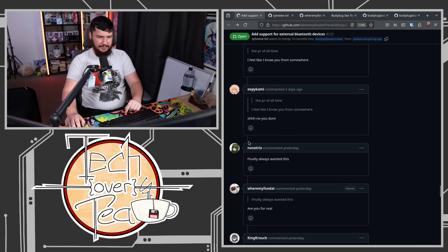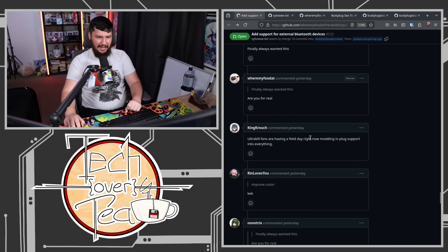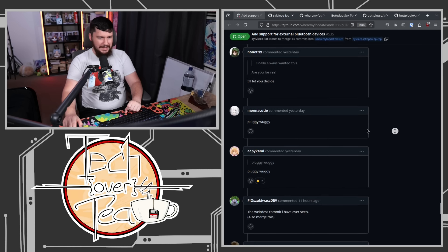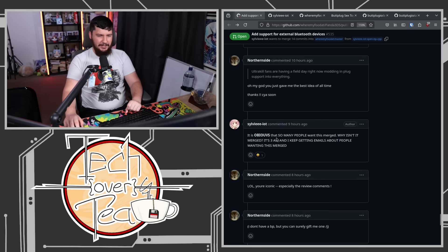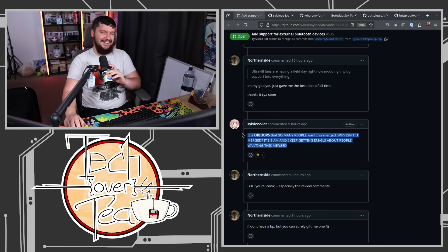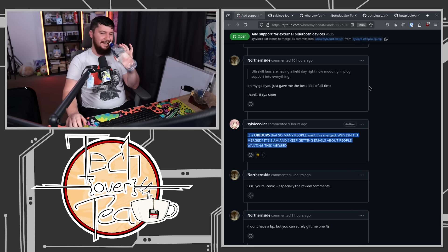Finally — oh, this is after I posted it. Yeah, this was after I posted it. This is when my people started discovering this. And also, the developer of ButtPlug.io also shared my sharing of the comment, so I'm sure there's people from that audience as well. UltraKill fans are having a field day right now, modding in plug support into everything. Pluggy Wuggy. The weirdest comment I've ever seen also: 'merge this.' Honestly, if this is actually true, merge this. It is obvious that so many people want this merged. Why isn't it merged? It's 3am and I keep getting emails about people wanting this merged. I do not apologize at all for bringing attention to this.